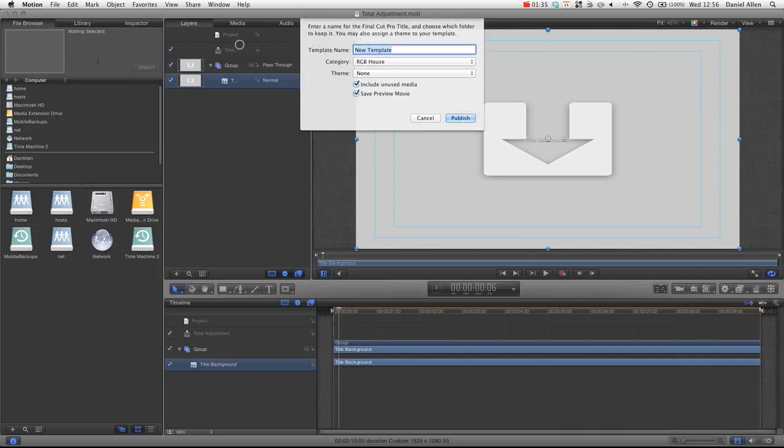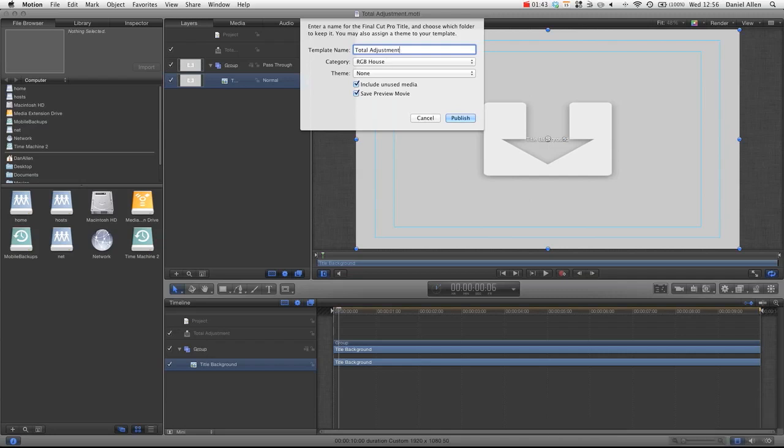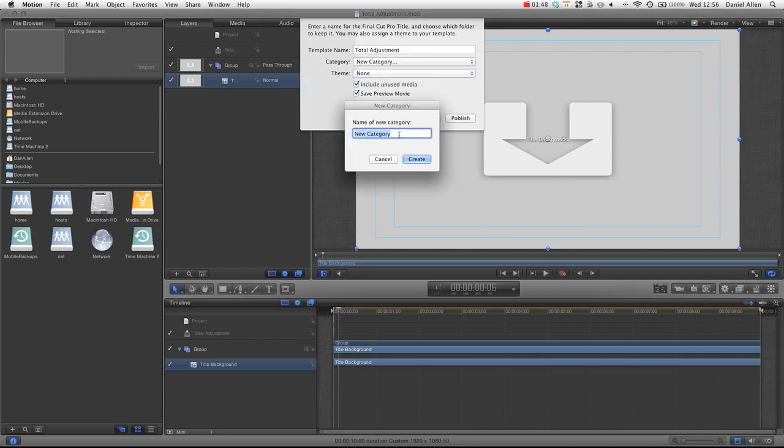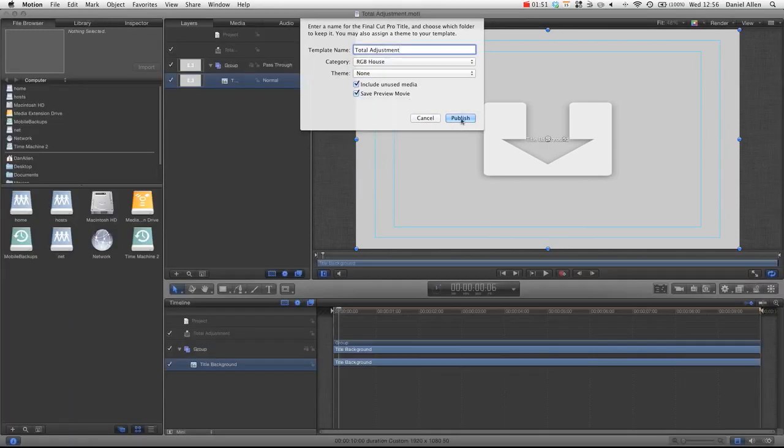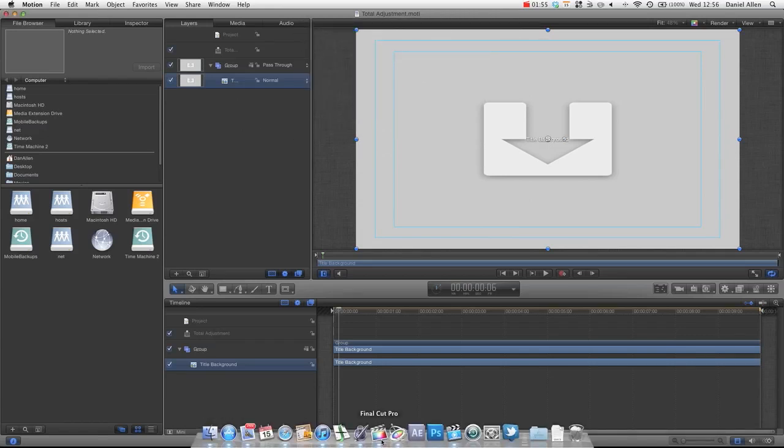And we can save it as total adjustment. And on the category, we're going to choose RGB house. Now, you probably won't see RGB house, so you're just going to choose new category and you're going to type in RGB house yourself. And then you press publish. But I've already done it, so I'm not going to.